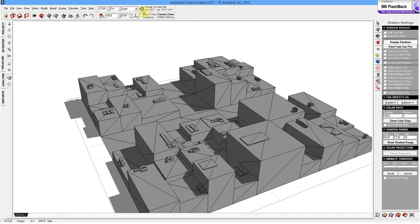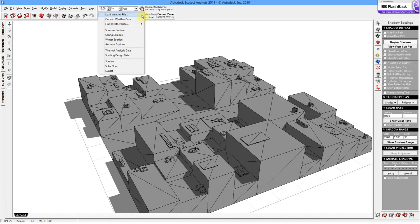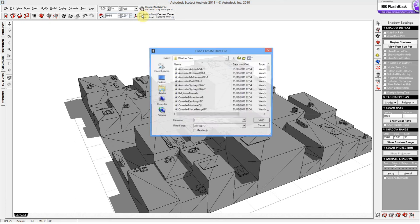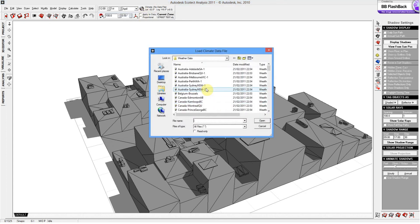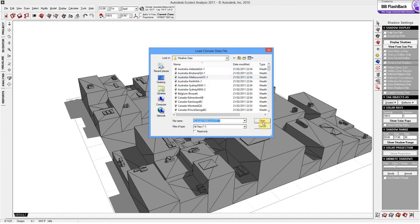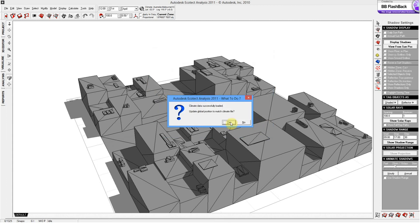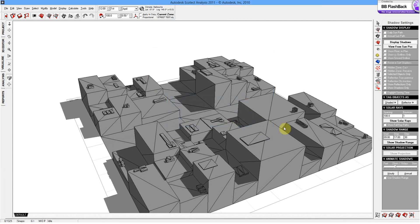So what we're going to do is press on this icon up here with the globe. Let's load the weather file. Let's look at Melbourne. Open that up. Climate data successfully loaded. Okay.